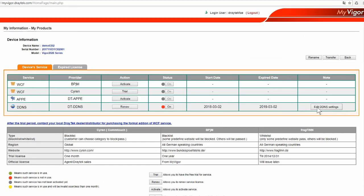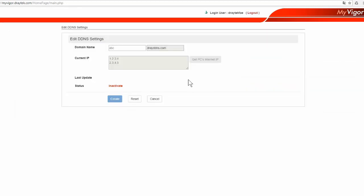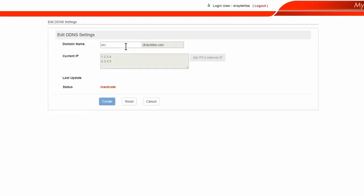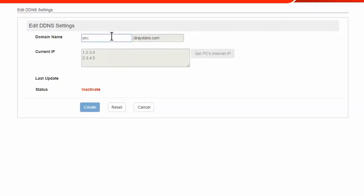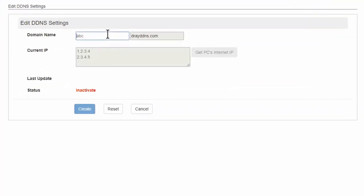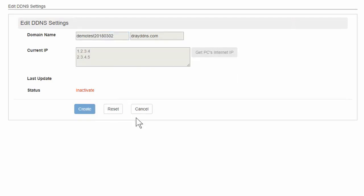Click on Edit DDNS Settings, then enter a domain name. This can be anything you like as long as it's not the same as someone else has already taken. Then click the Create button.